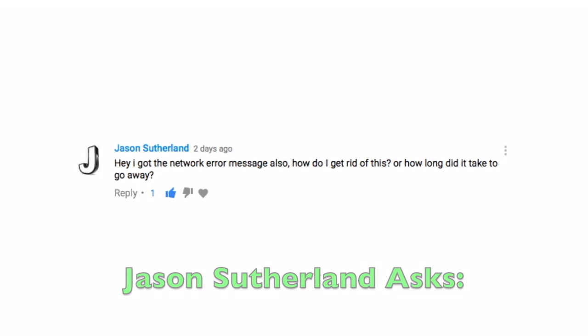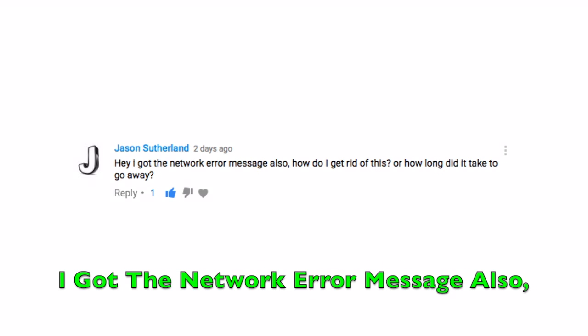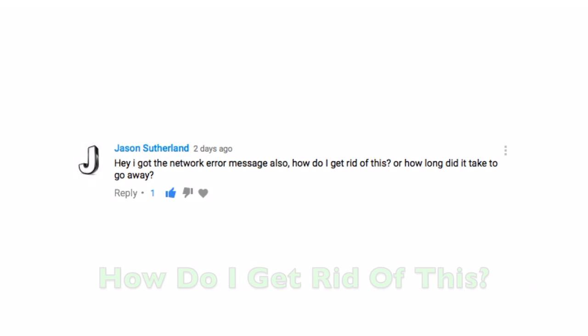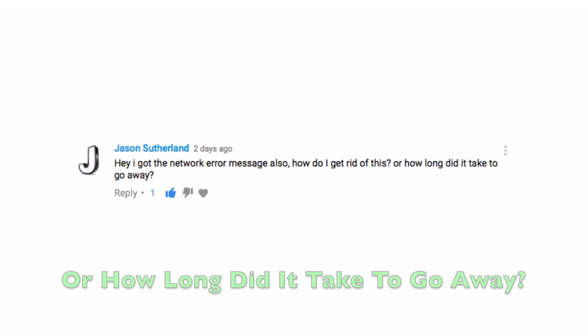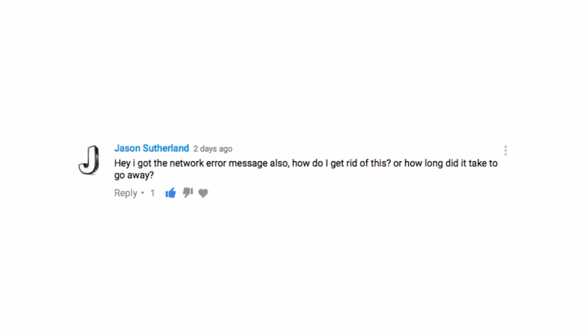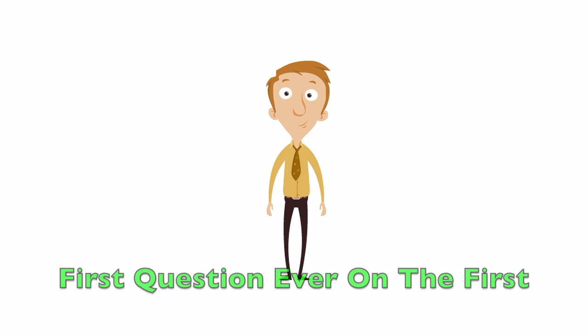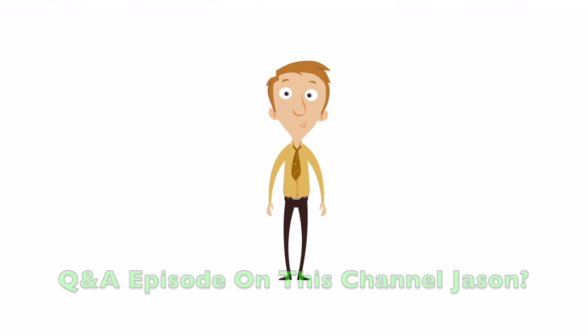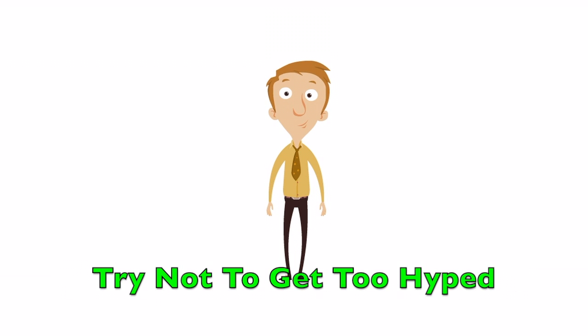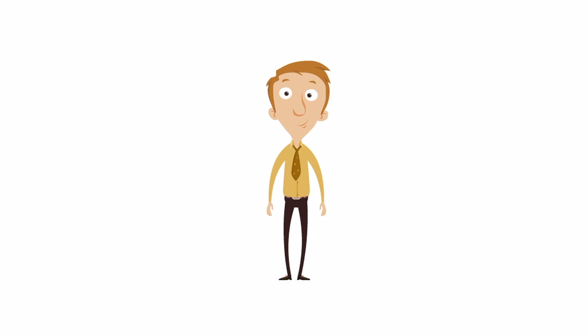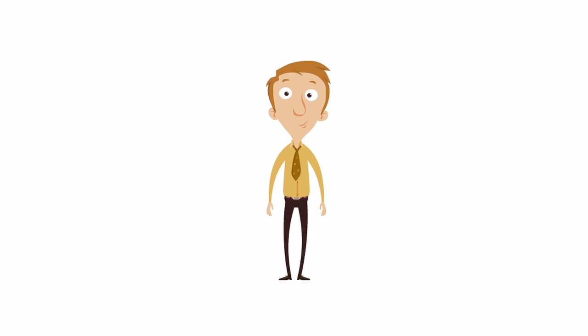Jason Sutherland asks, hey, I got the network error message also. How do I get rid of this? Or how long did it take to go away? How does it feel to be the first question ever on the first Q&A episode of this channel, Jason? Try not to get too hyped. But it's a great question.